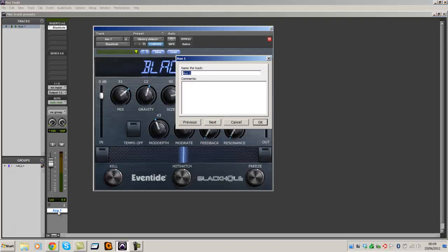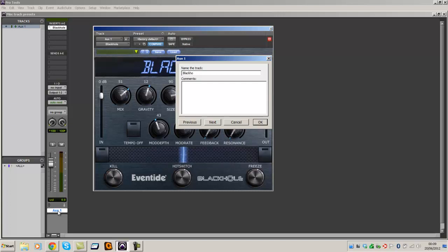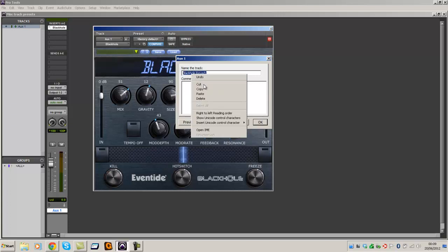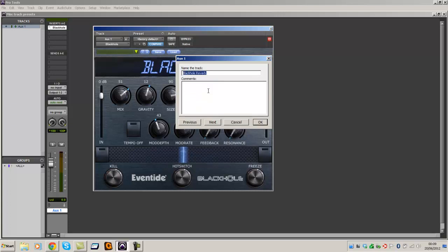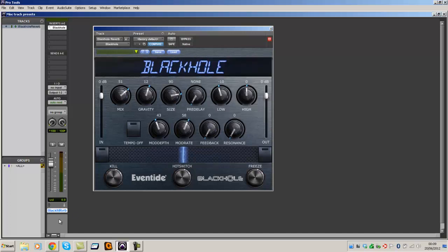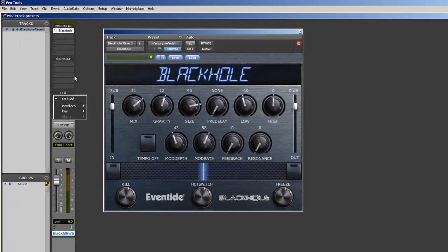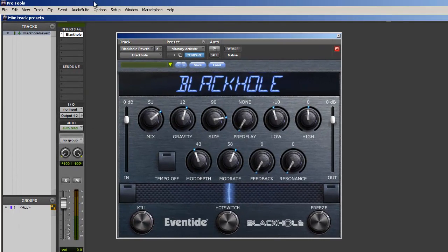I'm going to name this Black Hole Reverb. I'm going to copy this name. Okay, that's the Black Hole Reverb. I'm going to even do the bus.